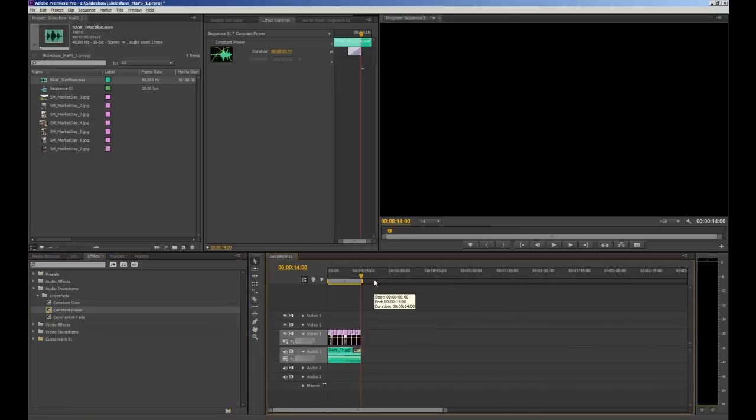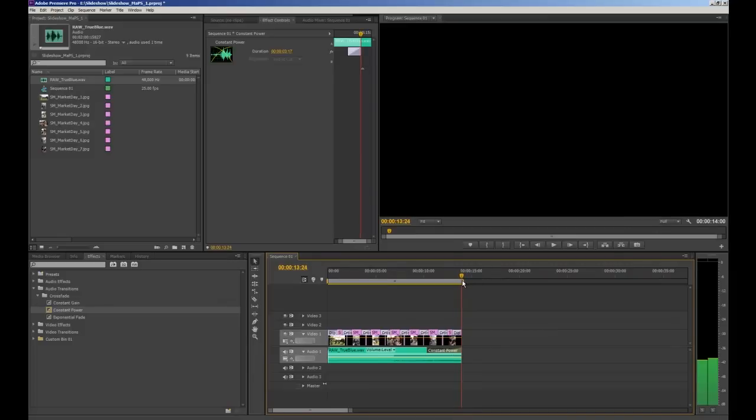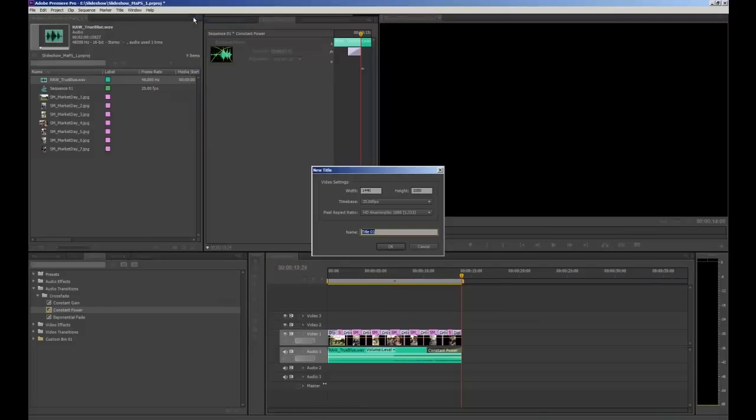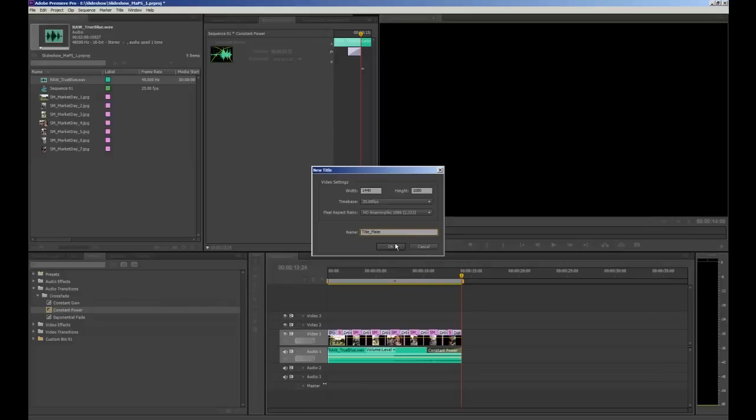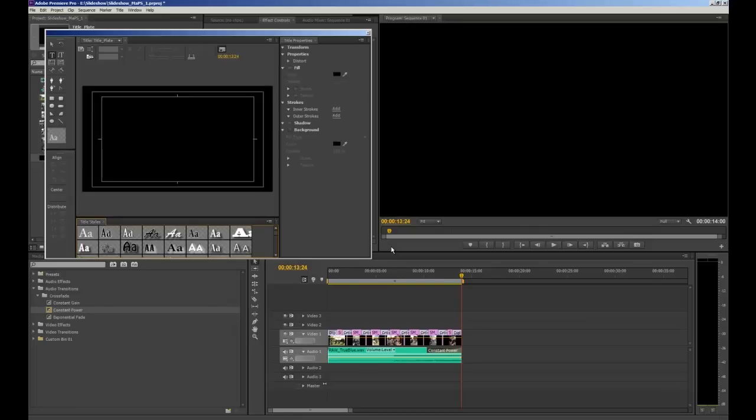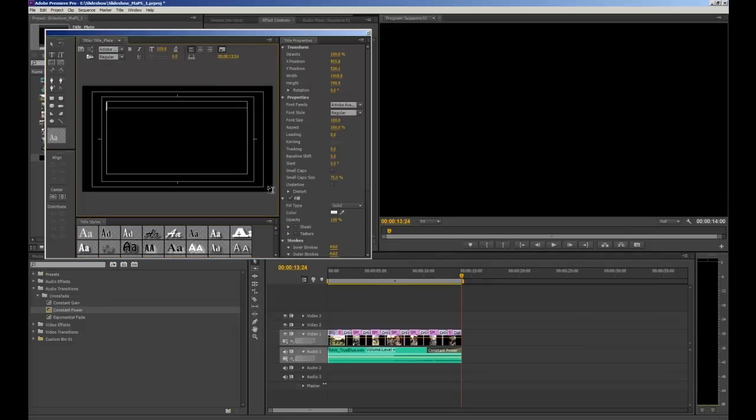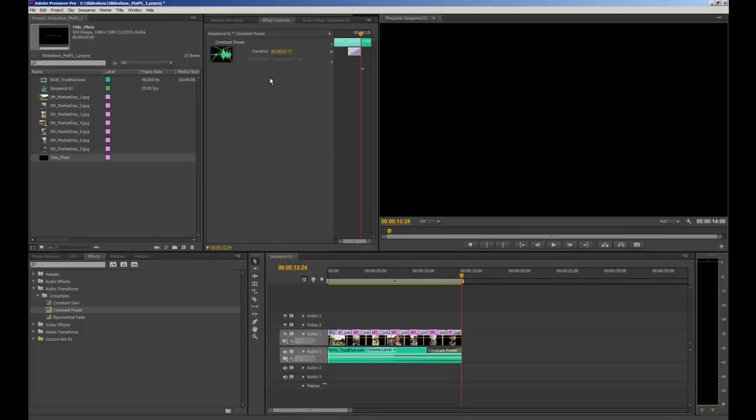Okay so one last thing before we export. We're going to quickly insert a title plate at the end of the slideshow. And you might need to do this to include your details for your tutor. So we'll drag our CTI right out to the very end so it's not sitting over any of our photos. And then we'll head up to title in the toolbar. Then select new title. And then default still. We'll give this a name so I'm going to call it title plate. And this little window will open up which will enable us to create a title plate. I'm just going to create something very simple. I'm going to draw a text box with my T tool selected. Click and drag to create a text box. I'm going to type in my details. And when I'm happy with that I just click X.